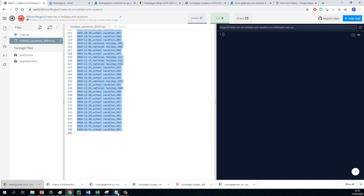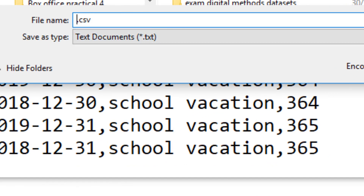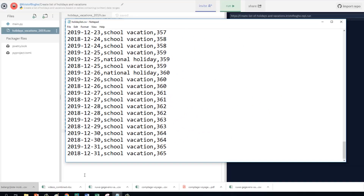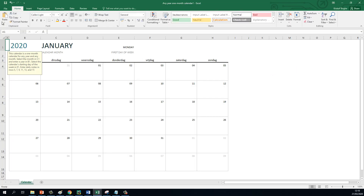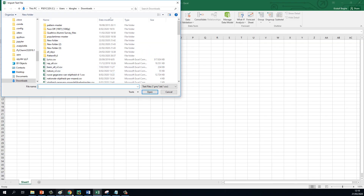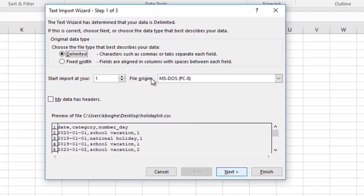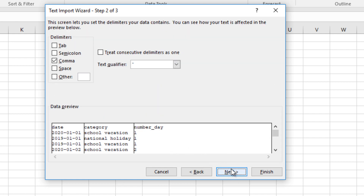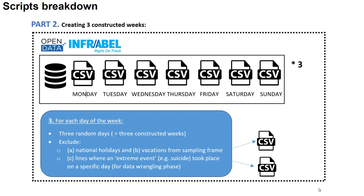It's a very clean CSV file with a date, what kind of category it is — school vacation or national holiday — and the number of the day. So the 1st of January is day number one, and I want to exclude day number one from my sampling frame. You have a neat list. You can just copy-paste it into whatever program you want, such as Notepad, and open it in Excel. Now I have a list of particular incidents and a list of national holidays to exclude.